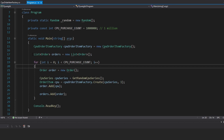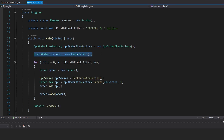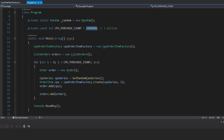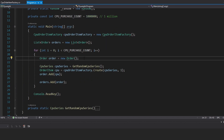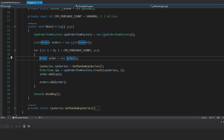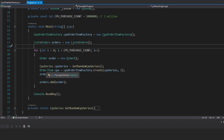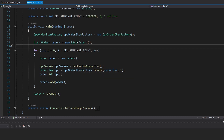In our program.cs, we set up a list of orders, and then we go through this loop 1 million times, so we're going to be creating 1 million orders. Then we add just a single item to our order and add it to our list of orders. This item that we add comes from our CPU order item factory.